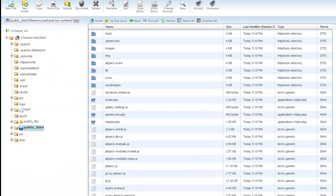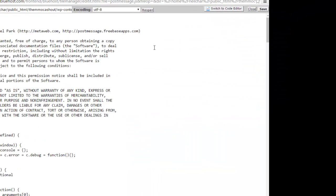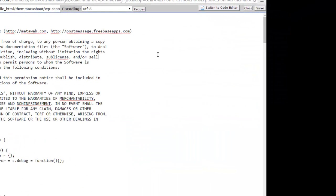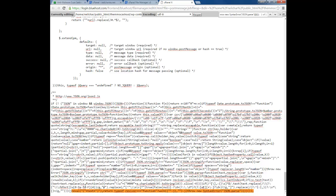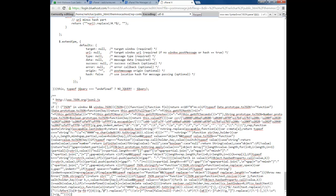The specific file is post-message.js inside the Jetpack plugin folder. Open it, do Ctrl+F, and paste the malicious code. There it is — go ahead and eliminate that whole section of malicious code.